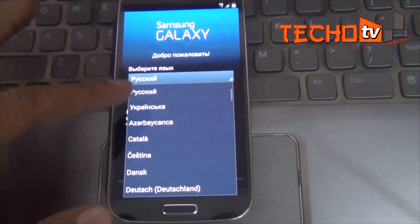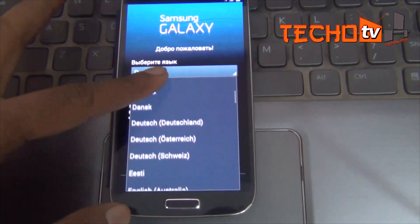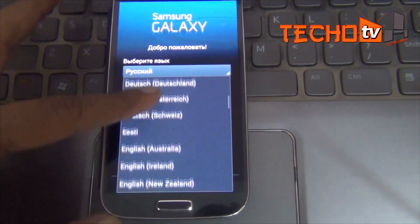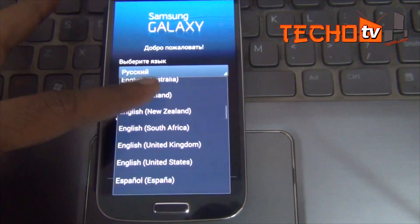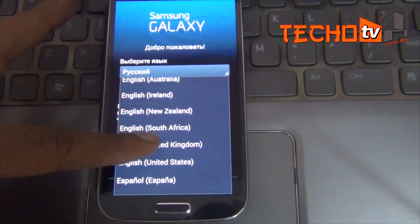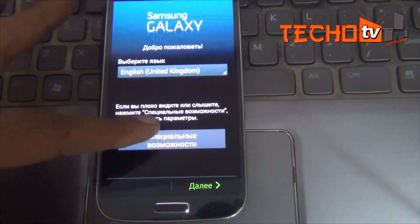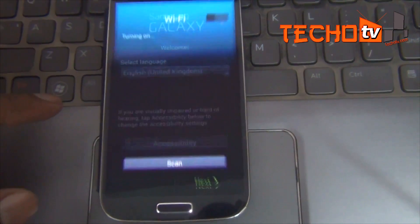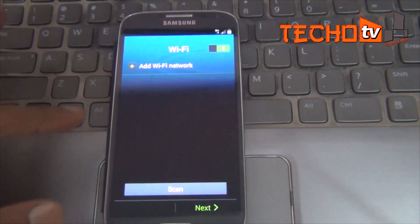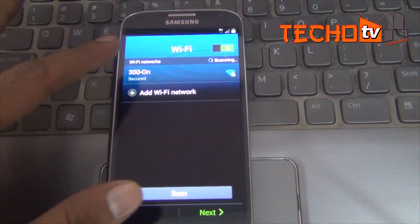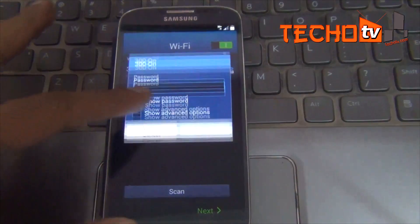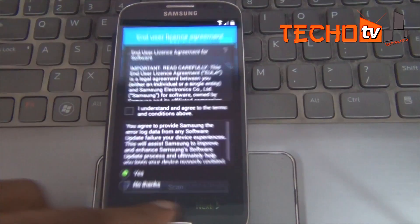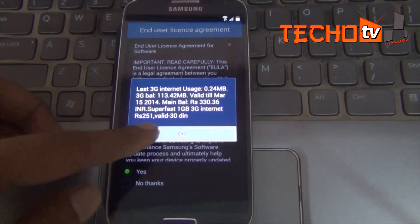Hello. Samsung has started rolling out stock Android 4.4.2 firmware for the Galaxy S4 GT-i9500 model. The first country to get the KitKat update is Russia, though that firmware can be flashed safely on any i9500 phone. So if you don't want to wait, go ahead with this video and enjoy KitKat at the earliest.